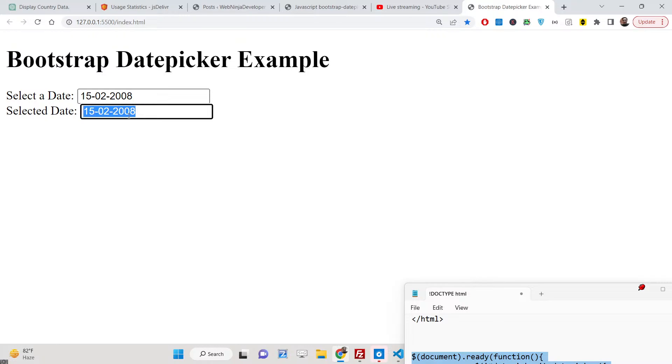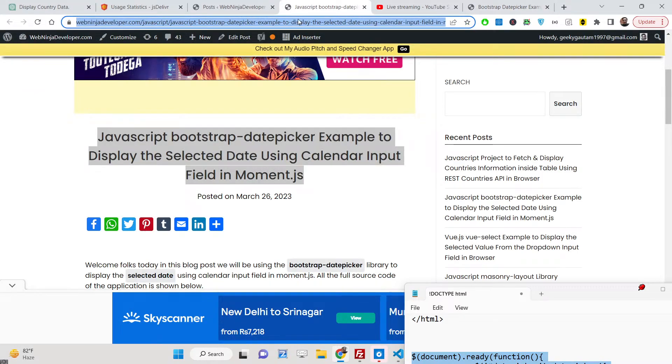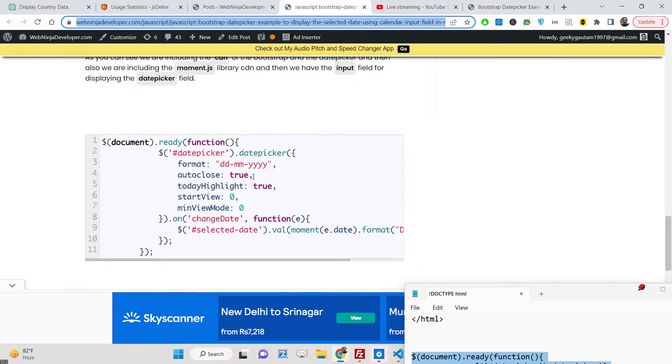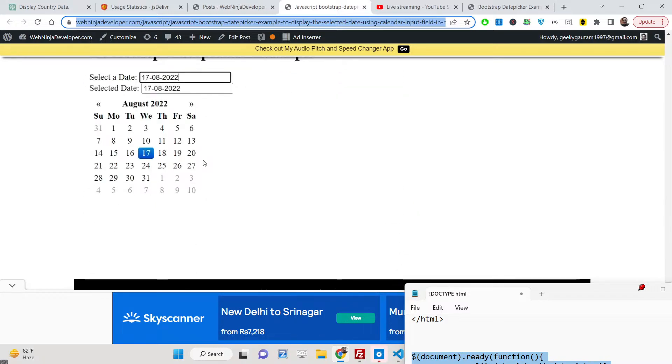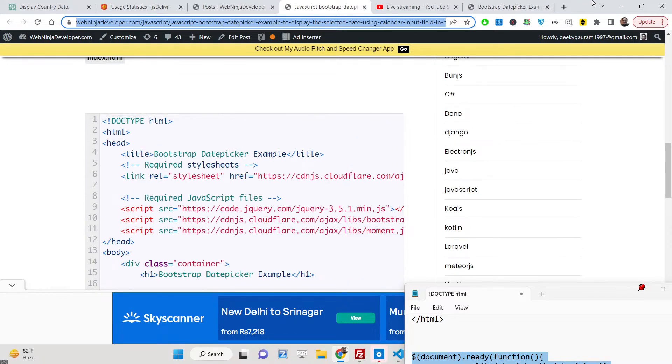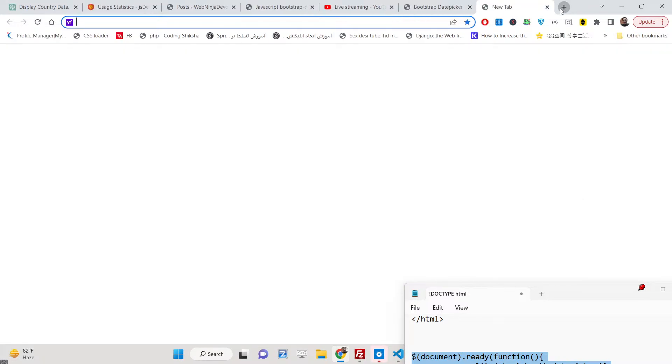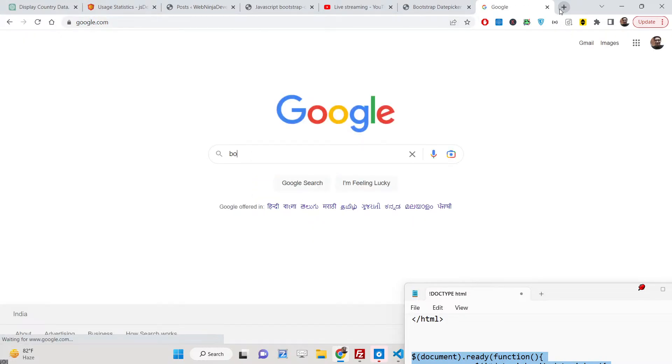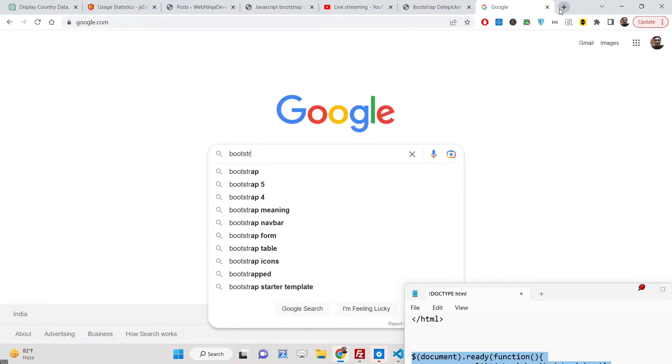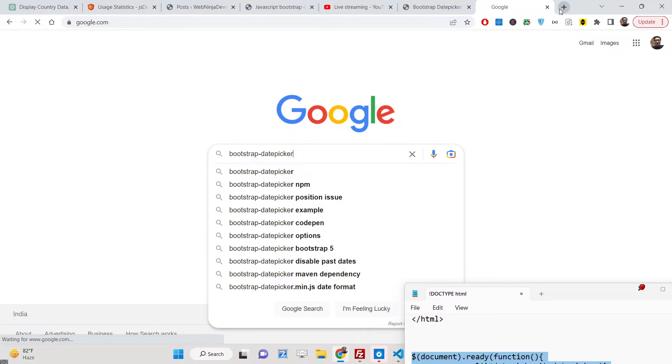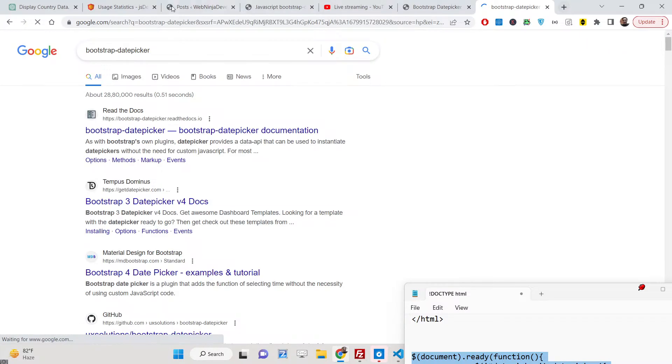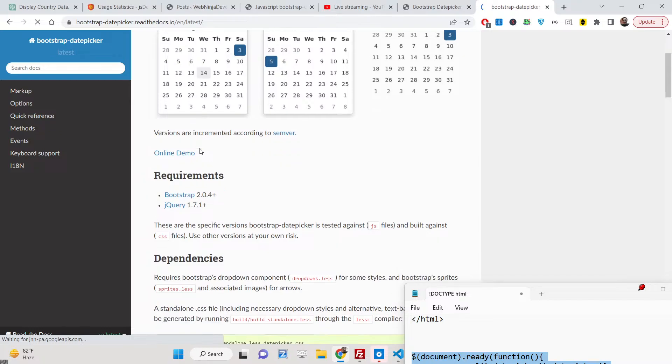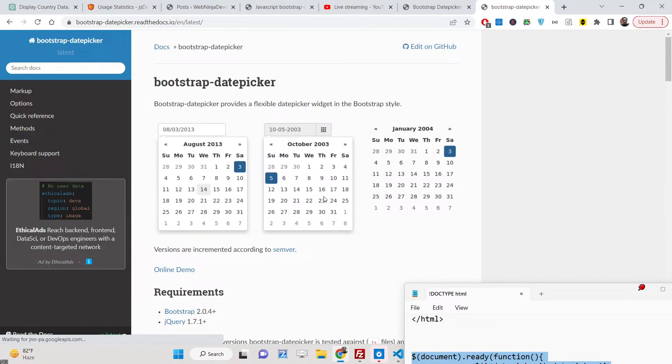All the source code of this example is given in the description of this video. I have written a complete blog post so you can go to the description to copy paste all the source code. We are using Bootstrap Datepicker - if you don't know about this you can just Google it. This is the official website.